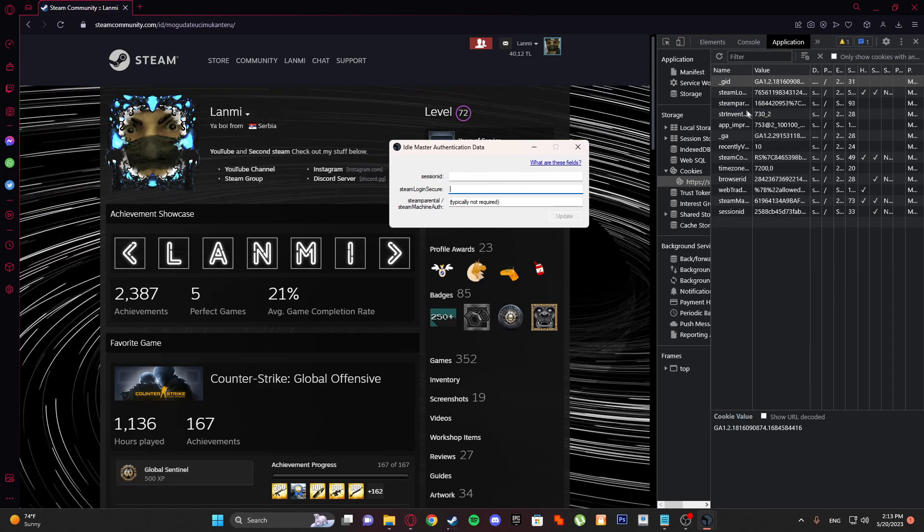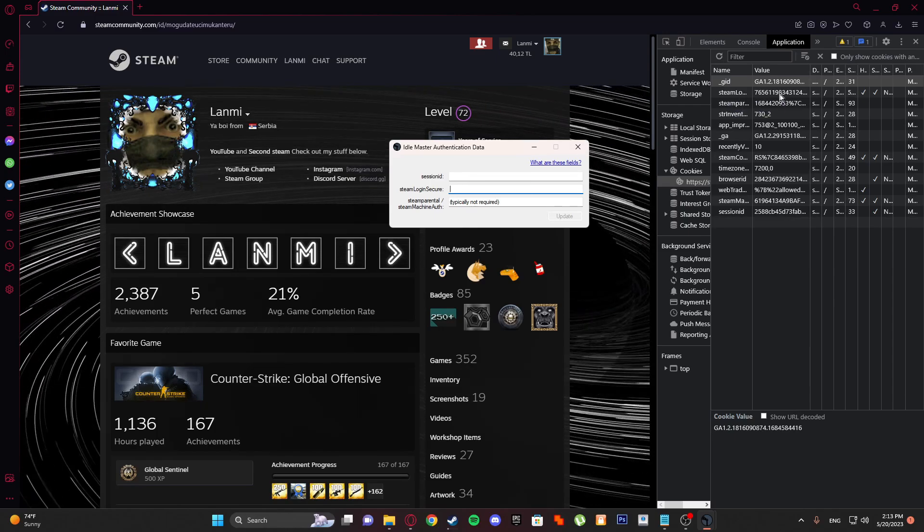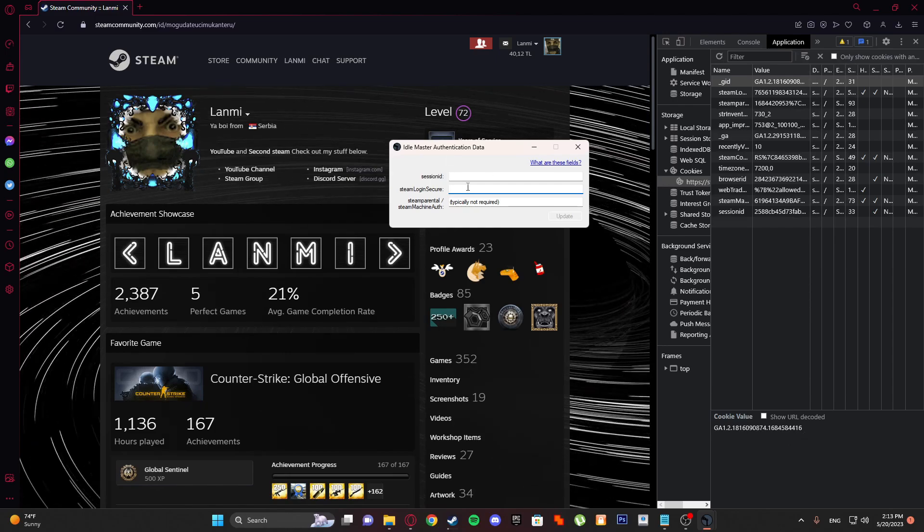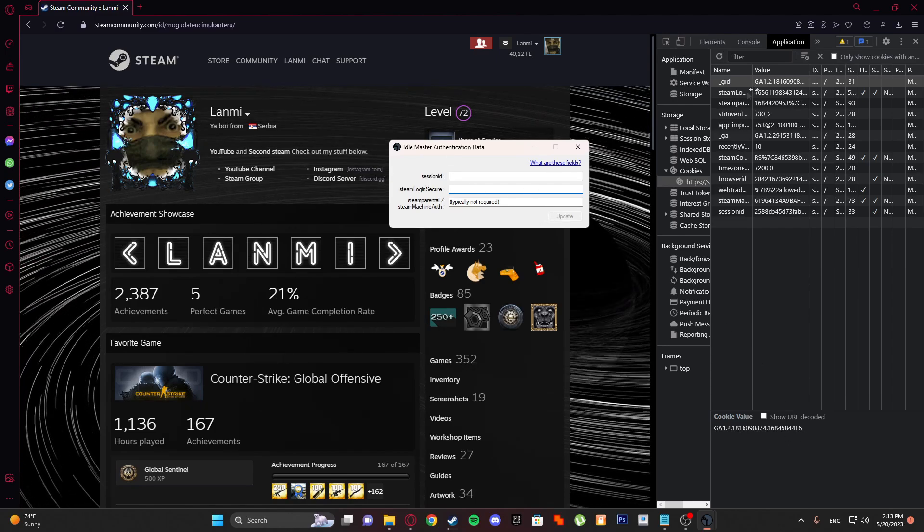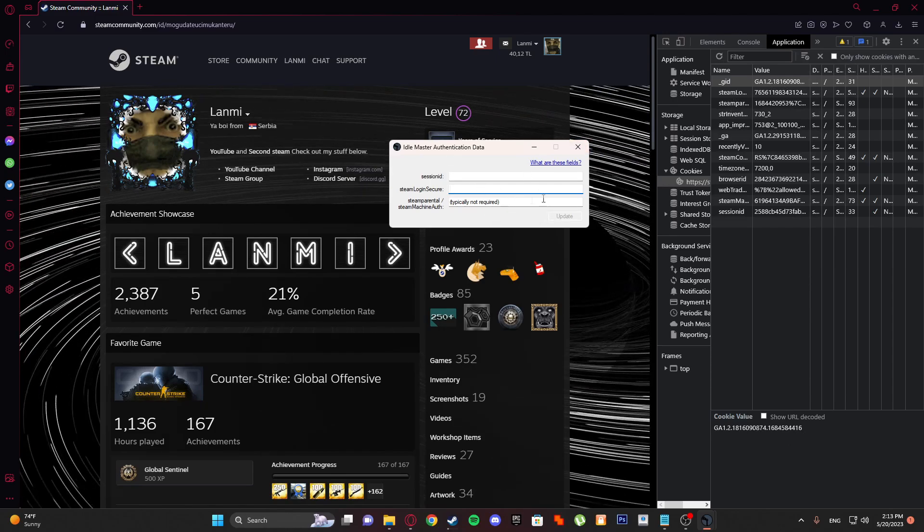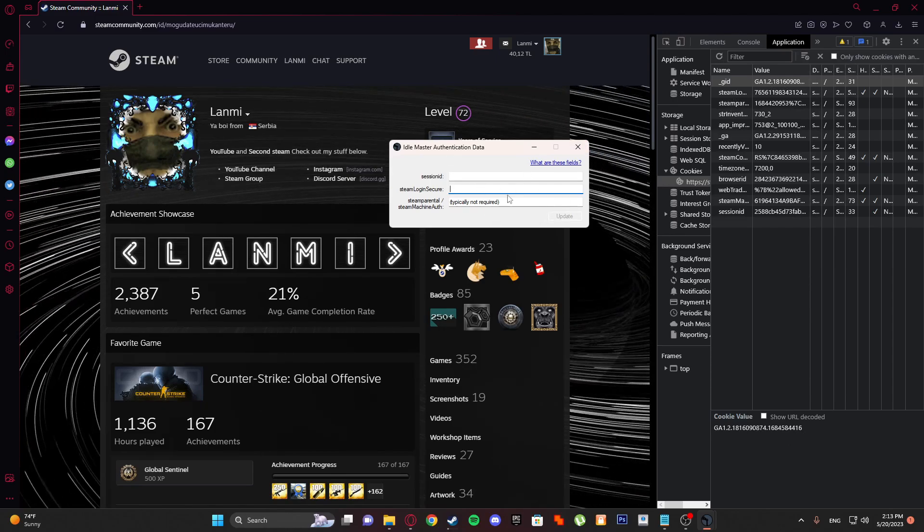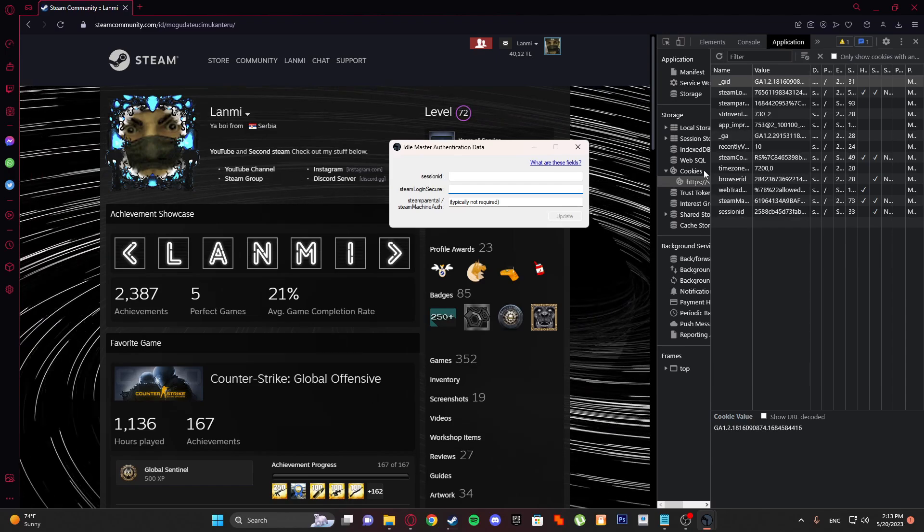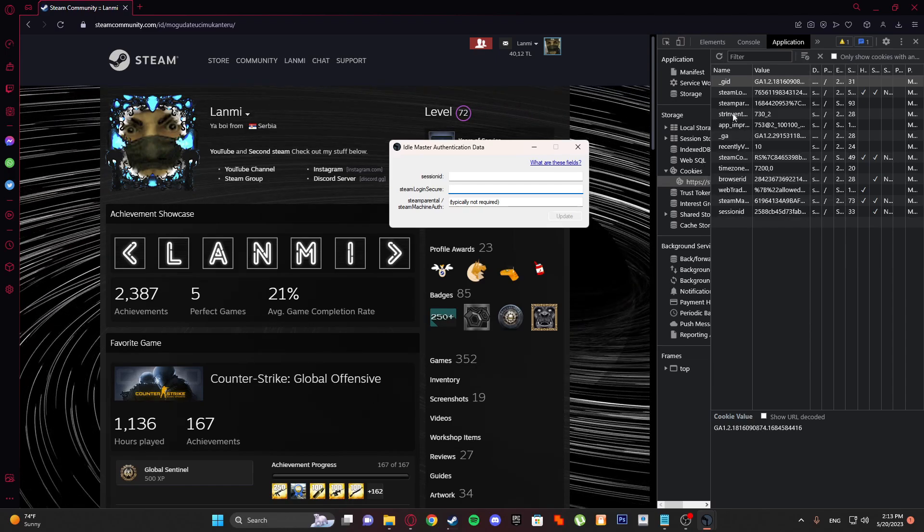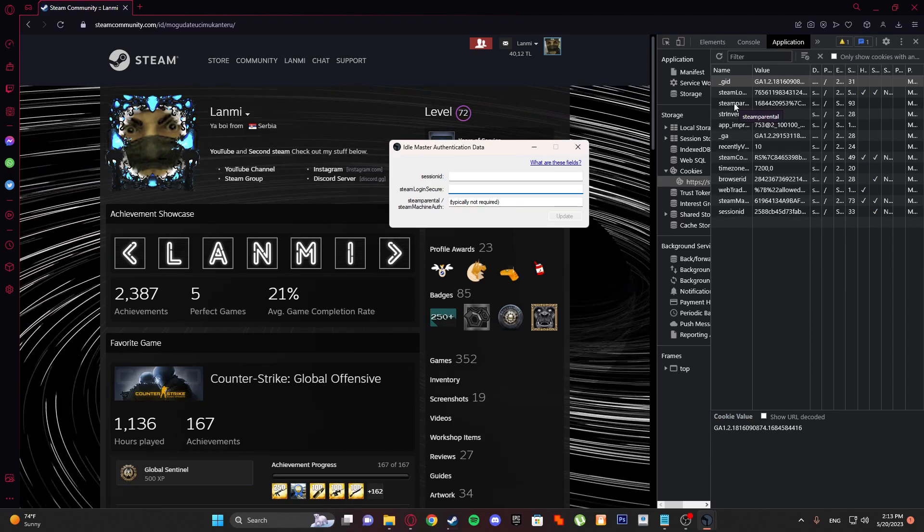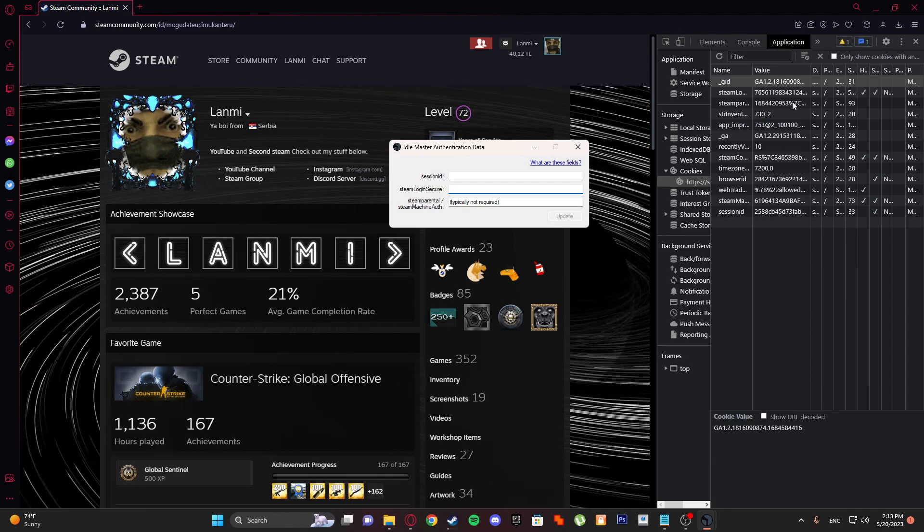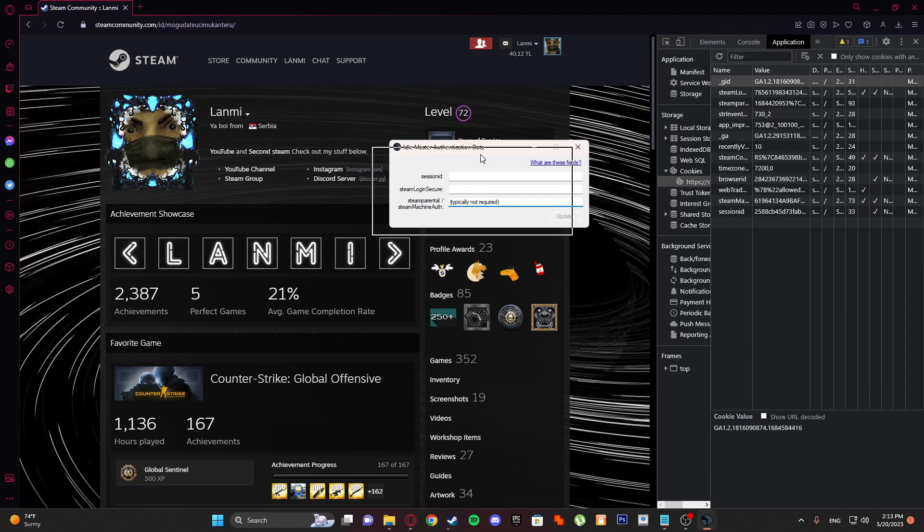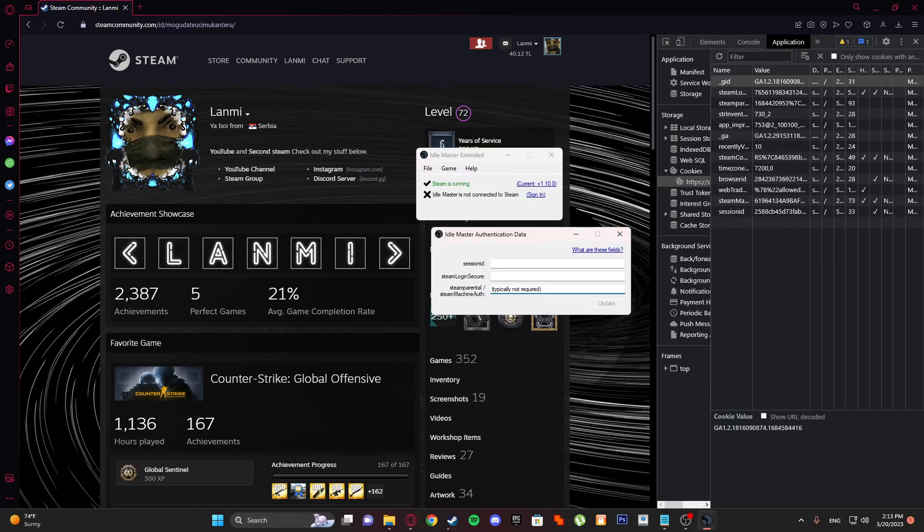And Steam Parental is optional but you can do that also just to make sure. Click this and paste it here. I'm gonna do it and I'm gonna skip.